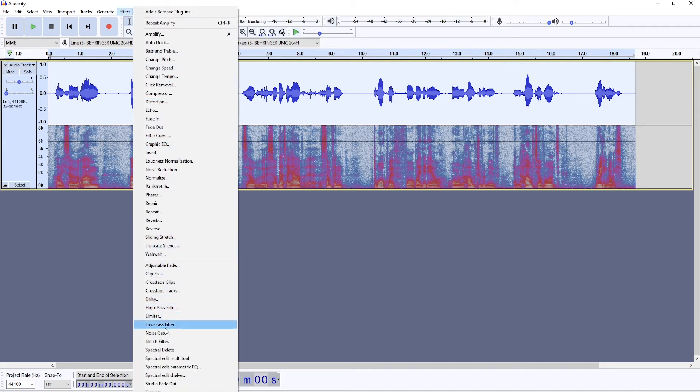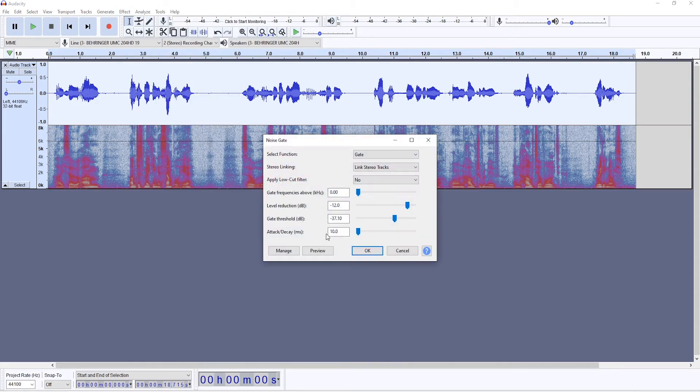And I'm talking about the noise gate here. Audacity doesn't have a built-in noise gate. You would have to download the plugin and install it. You can check in the description. I'll give a link to that.